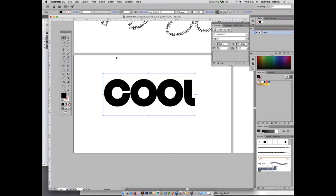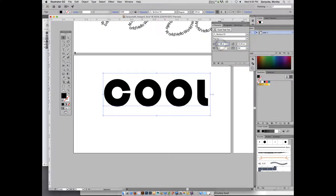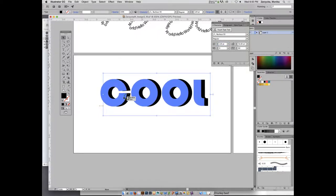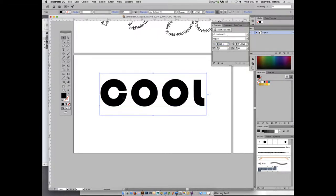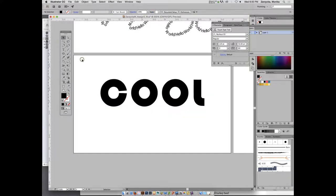Rearrange it to the center if needed. Change the tracking from negative 55 to positive 60 so the letters aren't so close together. Then select the rectangle tool — M is your shortcut — and draw a rectangle behind the text as a background.